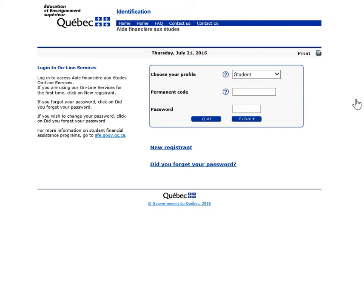You are now on the Online Services login page. Before continuing, note that throughout the process of creating your file, you can use the help keys by clicking on the question marks. If this is the first time you use our online services, click on New Registrant.